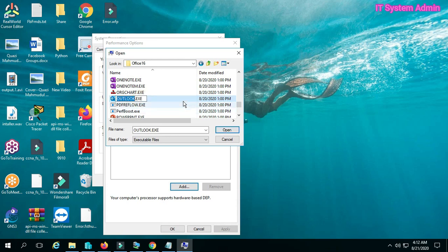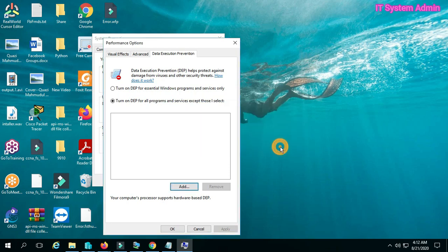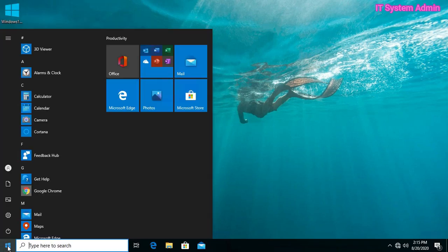Select the Outlook executable file, click Open to add it to the DEP exceptions list, then click OK to close System Properties.